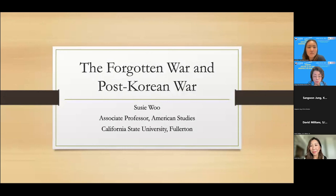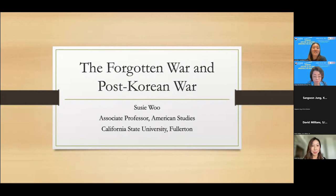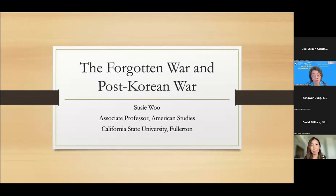The next lecture is 'The Forgotten War and Post-Korean War' by Dr. Soo Ji-woo. Dr. Soo Ji-woo is an Associate Professor of American Studies at California State University, Fullerton. She received an M.A. in Asian American Studies from UCLA and a Ph.D. in American Studies from Yale University.